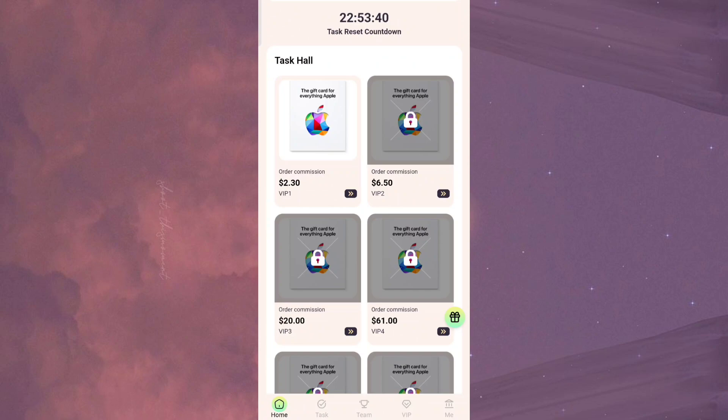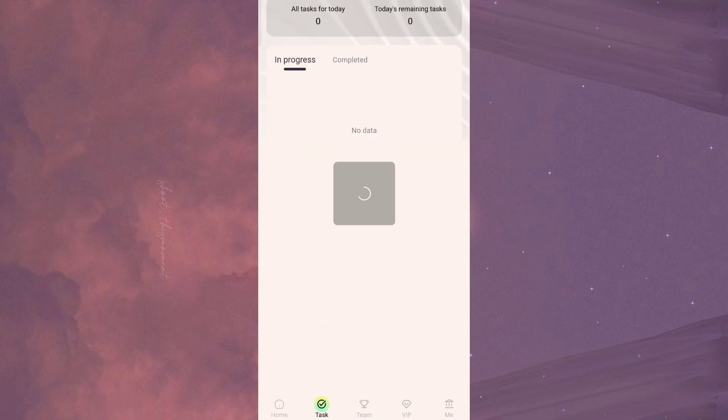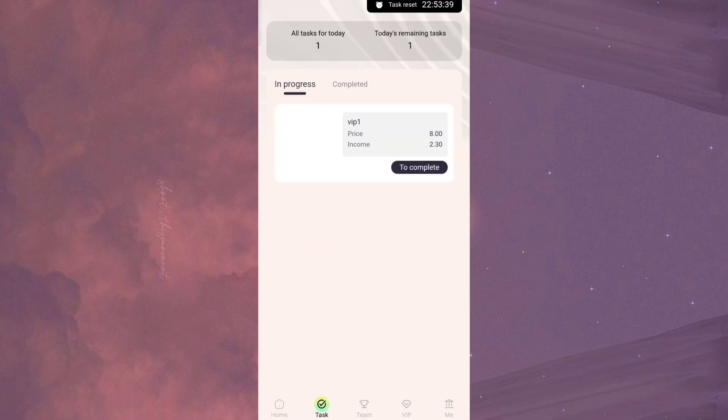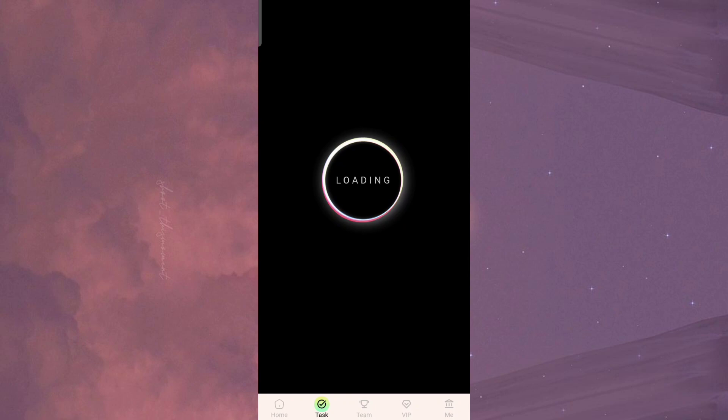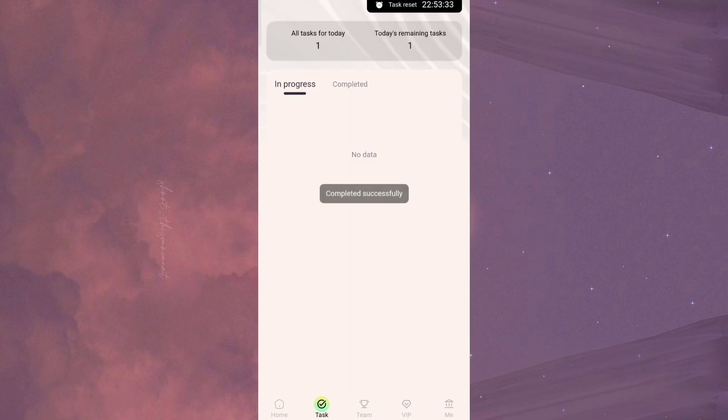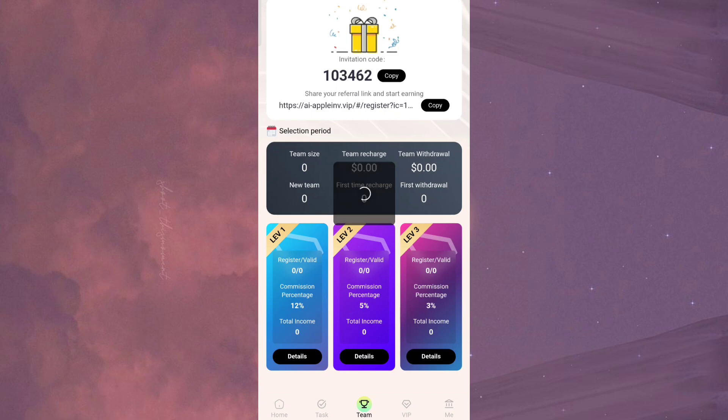You can see here that my VIP level has already been upgraded. Below you can see all these things are there, and it's one of the most profitable platforms in 2024. Now we will complete the task. Click on complete and you can complete these tasks.